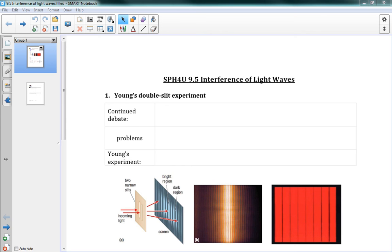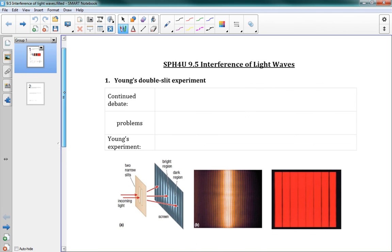This is 9.5 Interference of Light Waves. If you were in class today, we actually did this in class, so you don't need to watch the lesson, but I'm making the video as well.